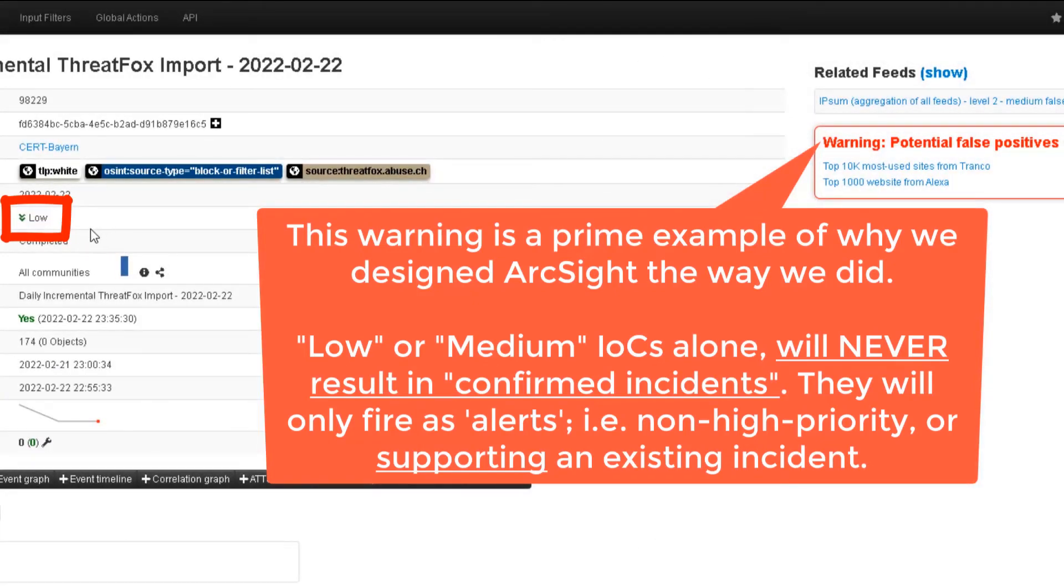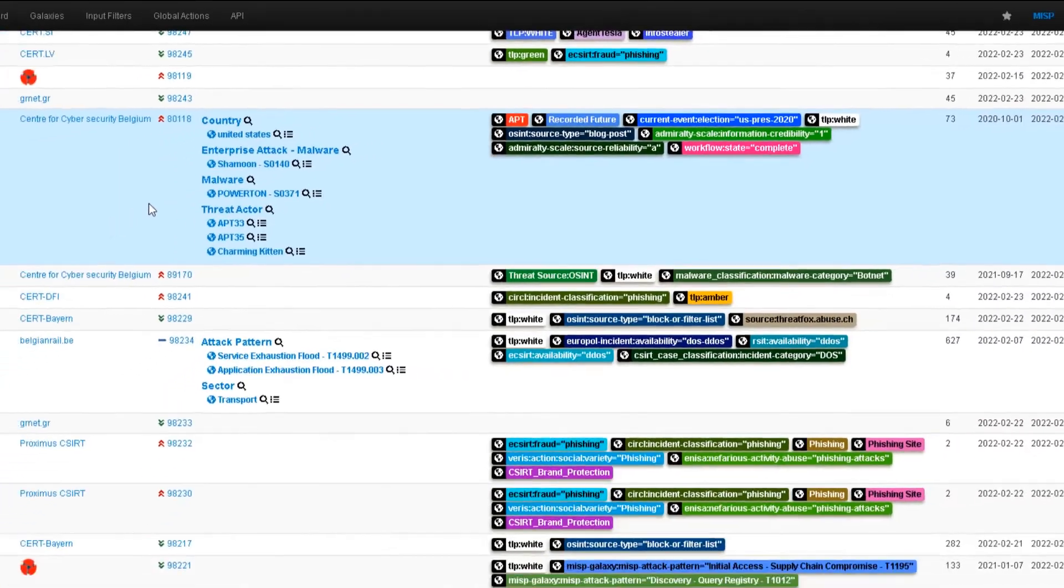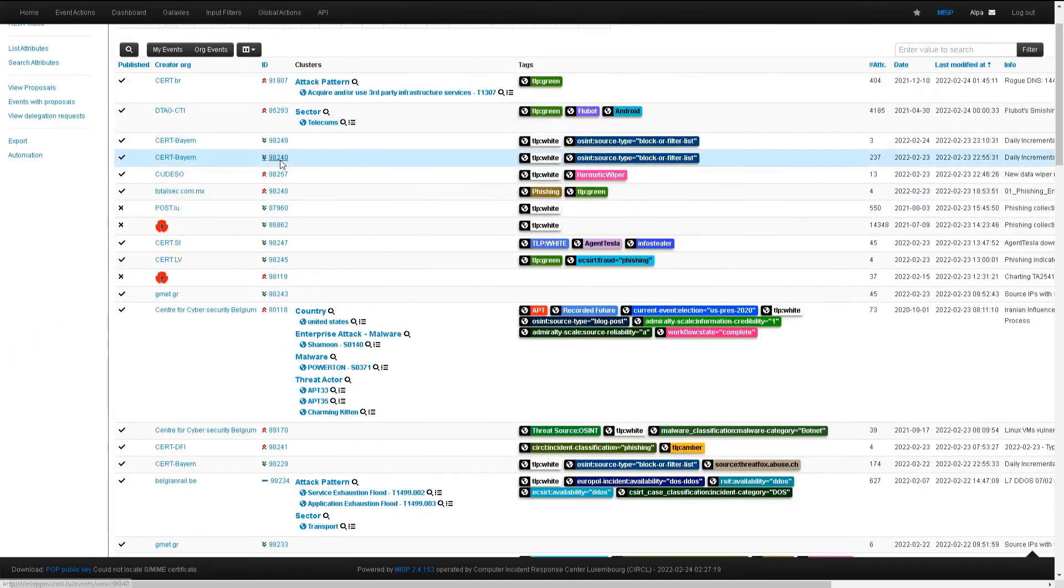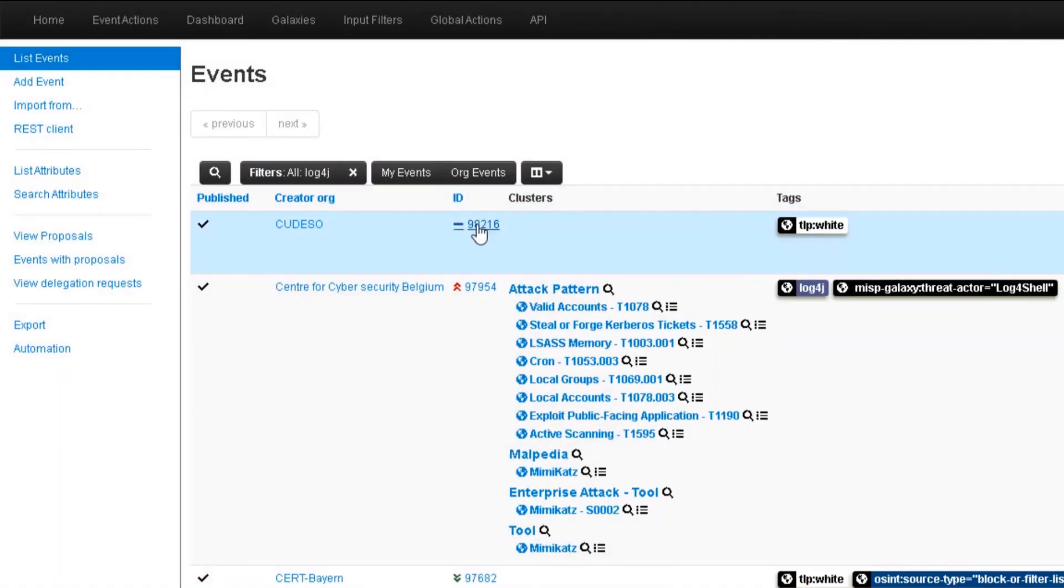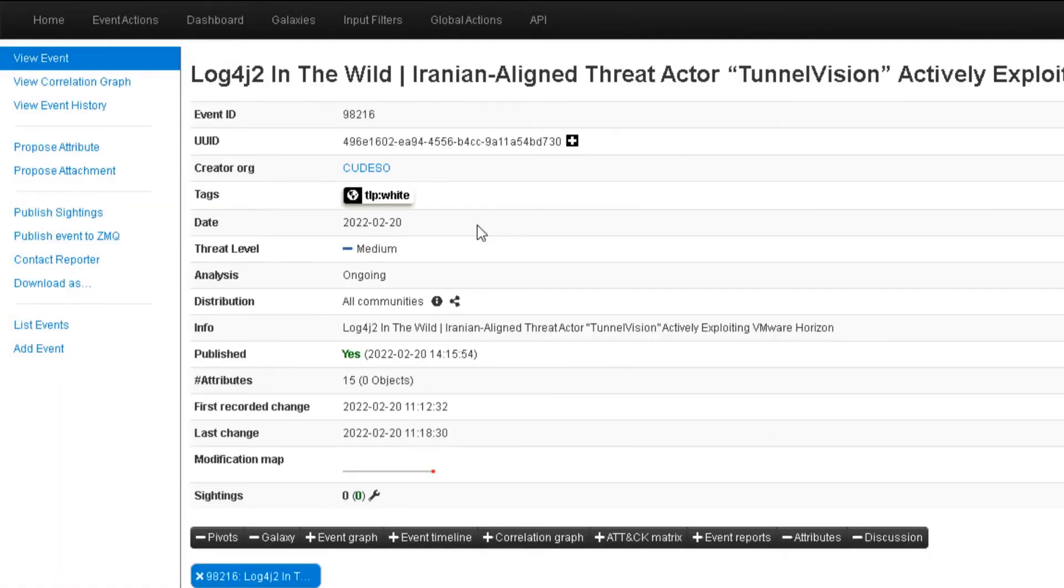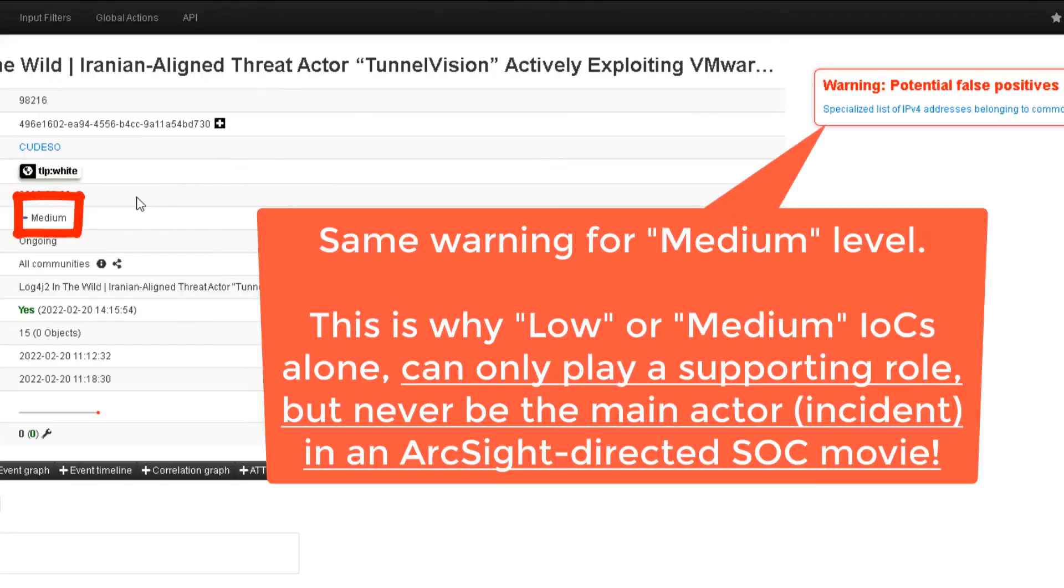We'll now look at a log4j event. Picking a medium event, we almost know where we're going with this. As expected, another false positive warning. This is in parallel with our priority decision process, like described in the previous example.